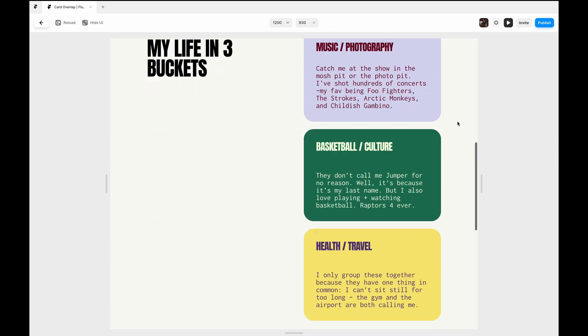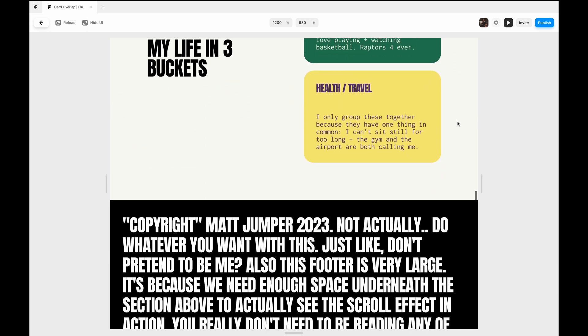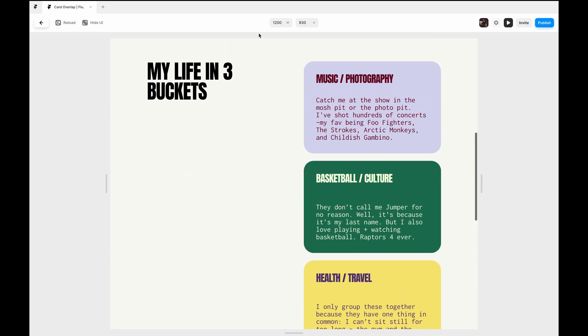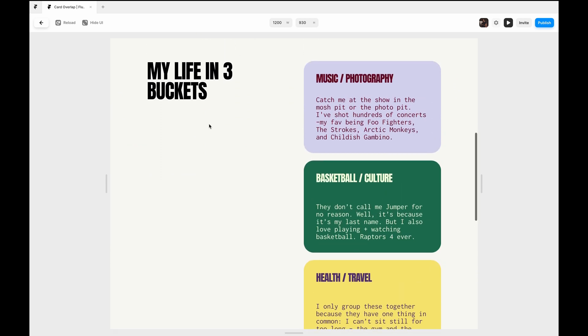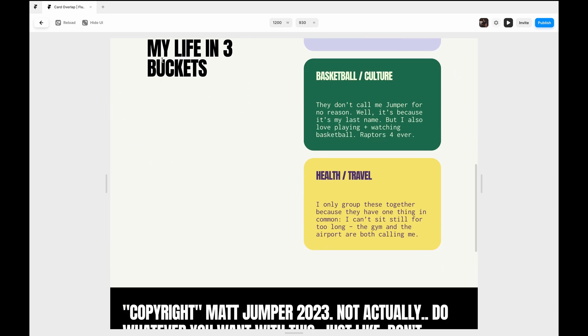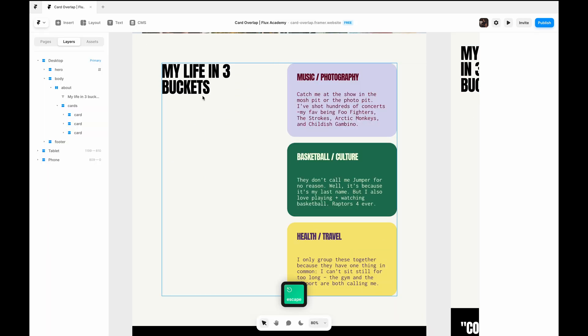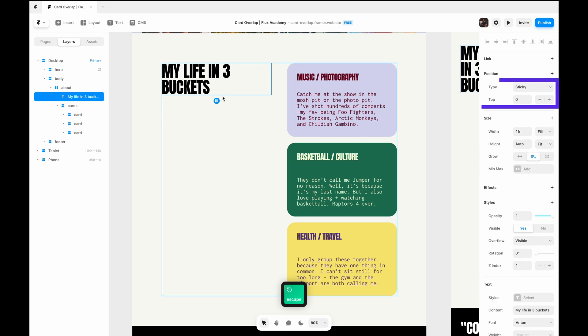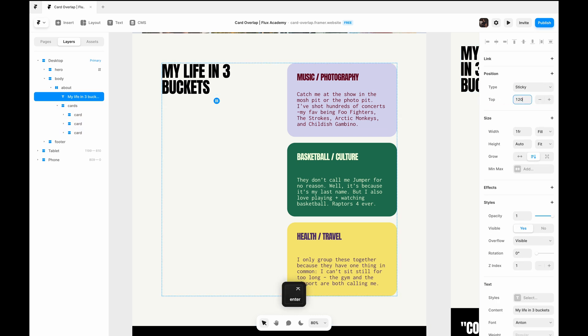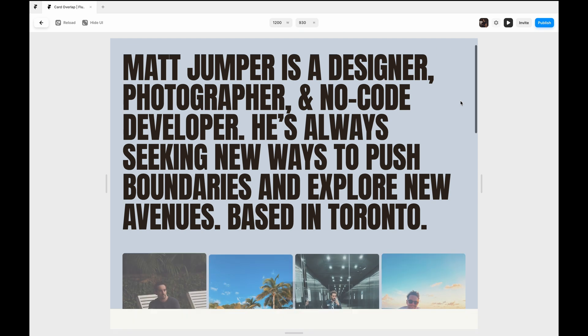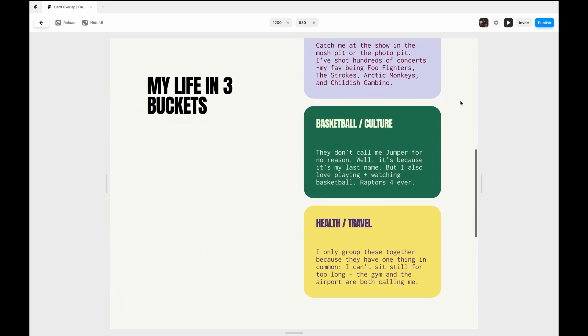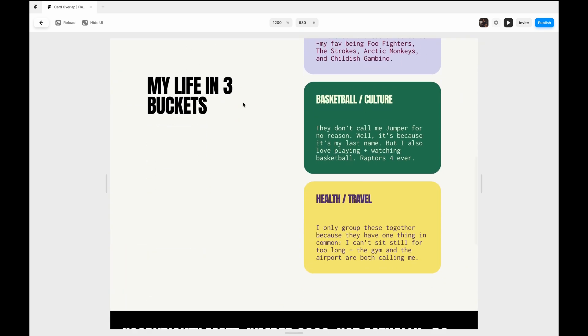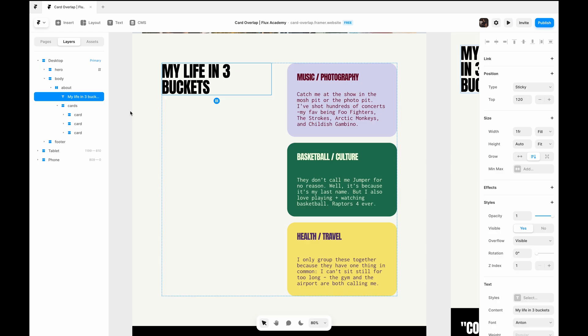So if I hit play, that works. However, I don't like it just touching the top like that. So you'll notice that when we set sticky, there's a top value, so I'll actually just make this 120. And when you hit play, it just has that extra space on top. Cool.